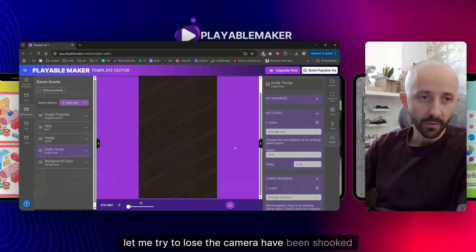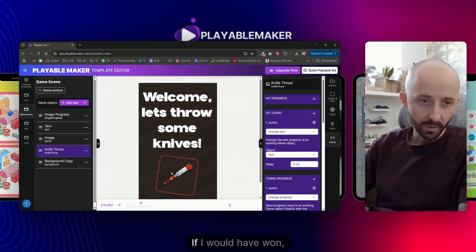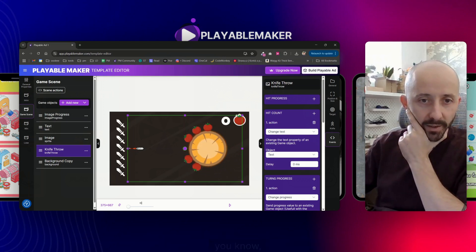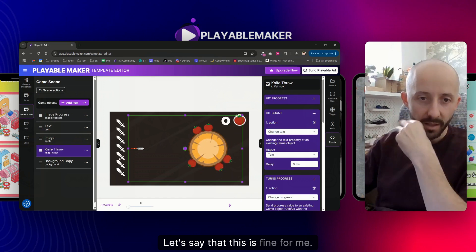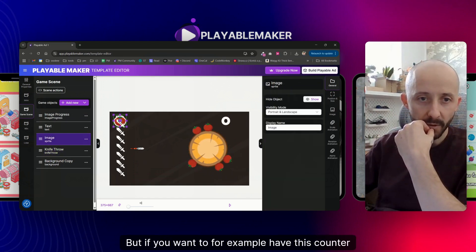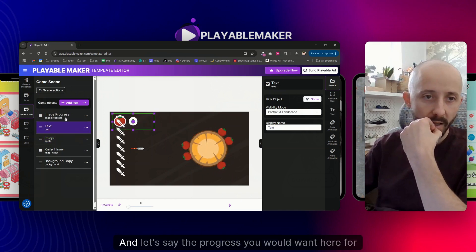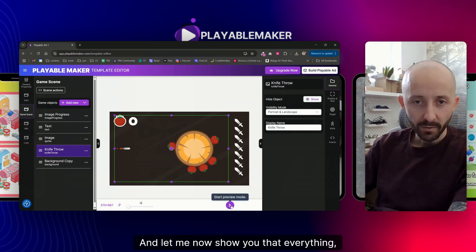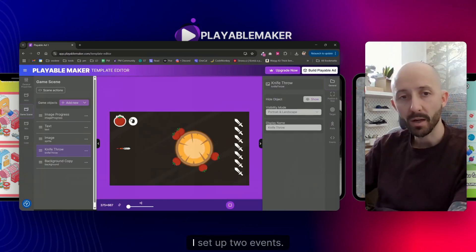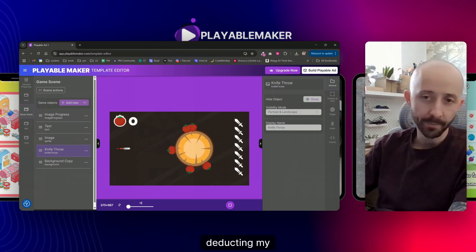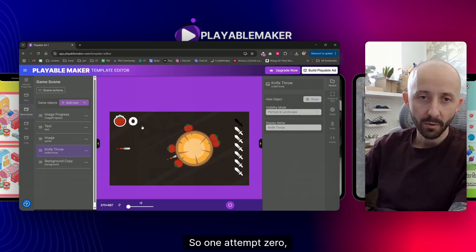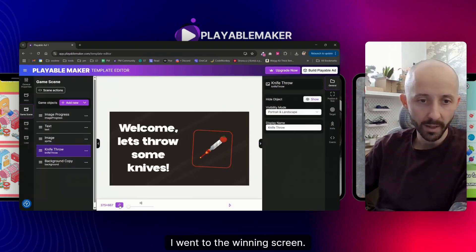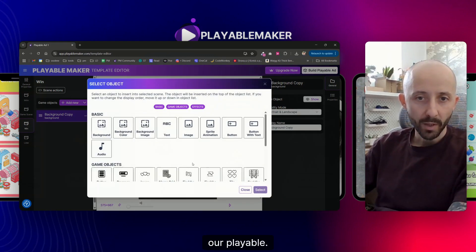Now let me play the playable to test it. Let me try to lose — the camera shook and I went to the lose screen. If I win I would go to the winning screen. Regarding landscape mode, you can customize placement and sizes of elements there as well. Let me verify all events work: one attempt used, no hit counted, now I'll hit — both work. Let me try to win — and I'm taken to the winning screen.